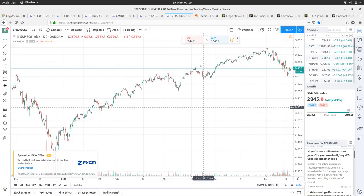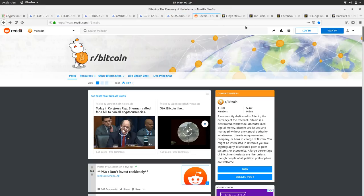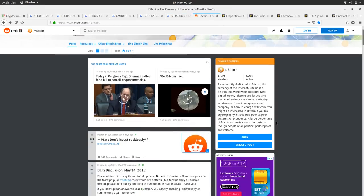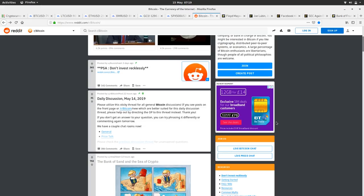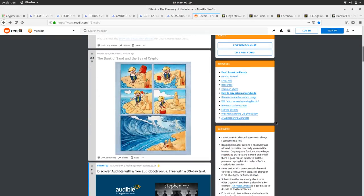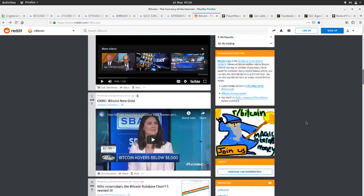Let's have a look at the Bitcoin Reddit. At the top there, absolutely don't invest recklessly. You know, invest on the long term, buy and hold, only invest what you can afford to lose.